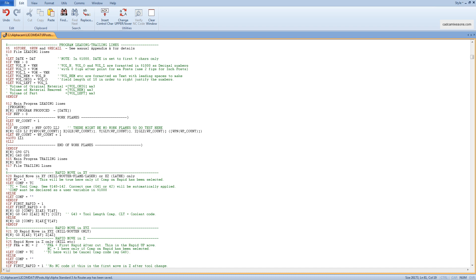And here, in a production environment, we cannot afford to manually adjust the NC code every time. We also need to eliminate places where errors can occur. Therefore, by focusing on programming CNC machines from the CAM systems while planning the budget for this purpose, let's also take into account the professional implementation of the post processor. Thank you very much.